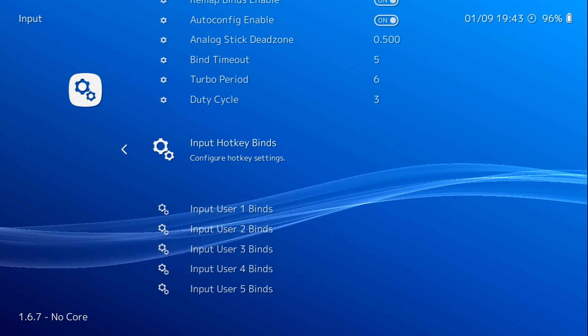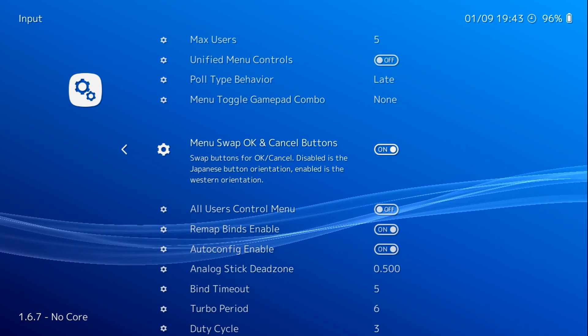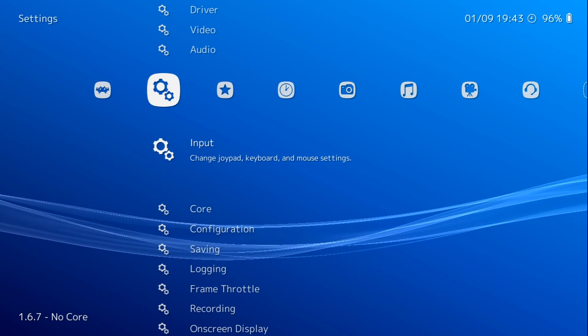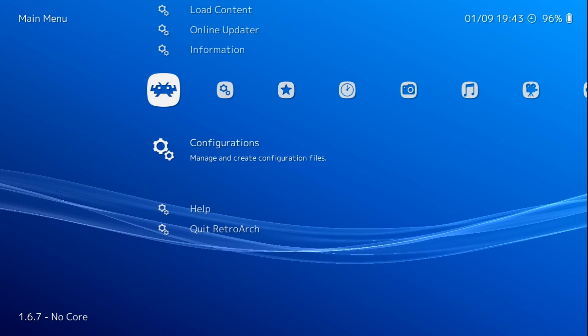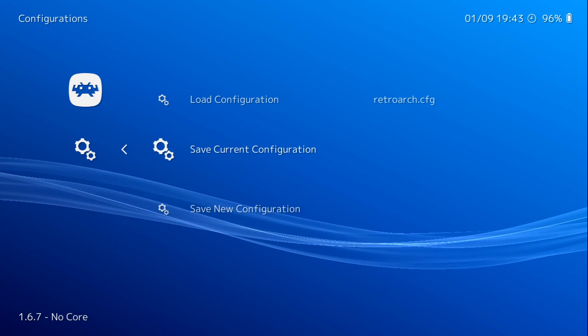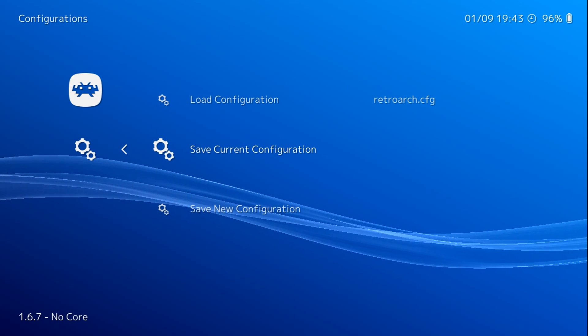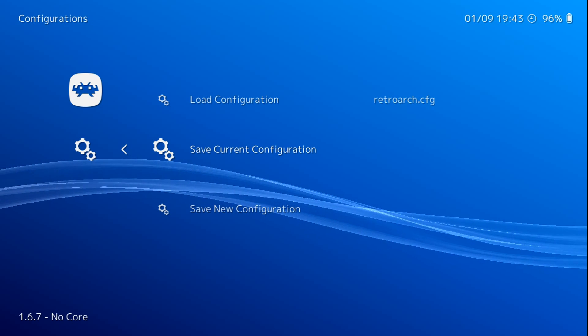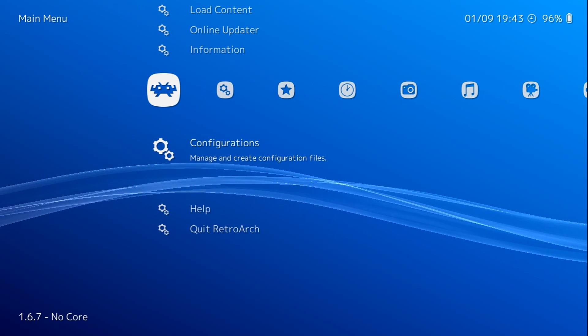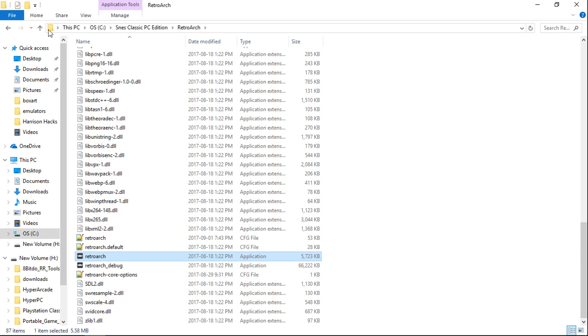So once you've configured everything in RetroArch here, we will go back to the main menu. You're going to go to configurations and go to save current configuration. Press enter. And now we can quit RetroArch. So we've got our controller configured.